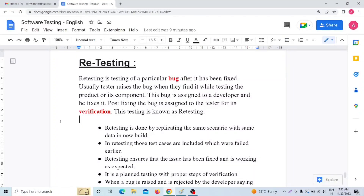Hello everyone. Today in this video I am going to discuss about what is retesting in software testing. In my previous video I have already discussed about what is regression testing, and now today I am going to discuss about what is retesting. Before giving you all the details, I want to give you one very basic example so that you will better understand what exactly retesting is.